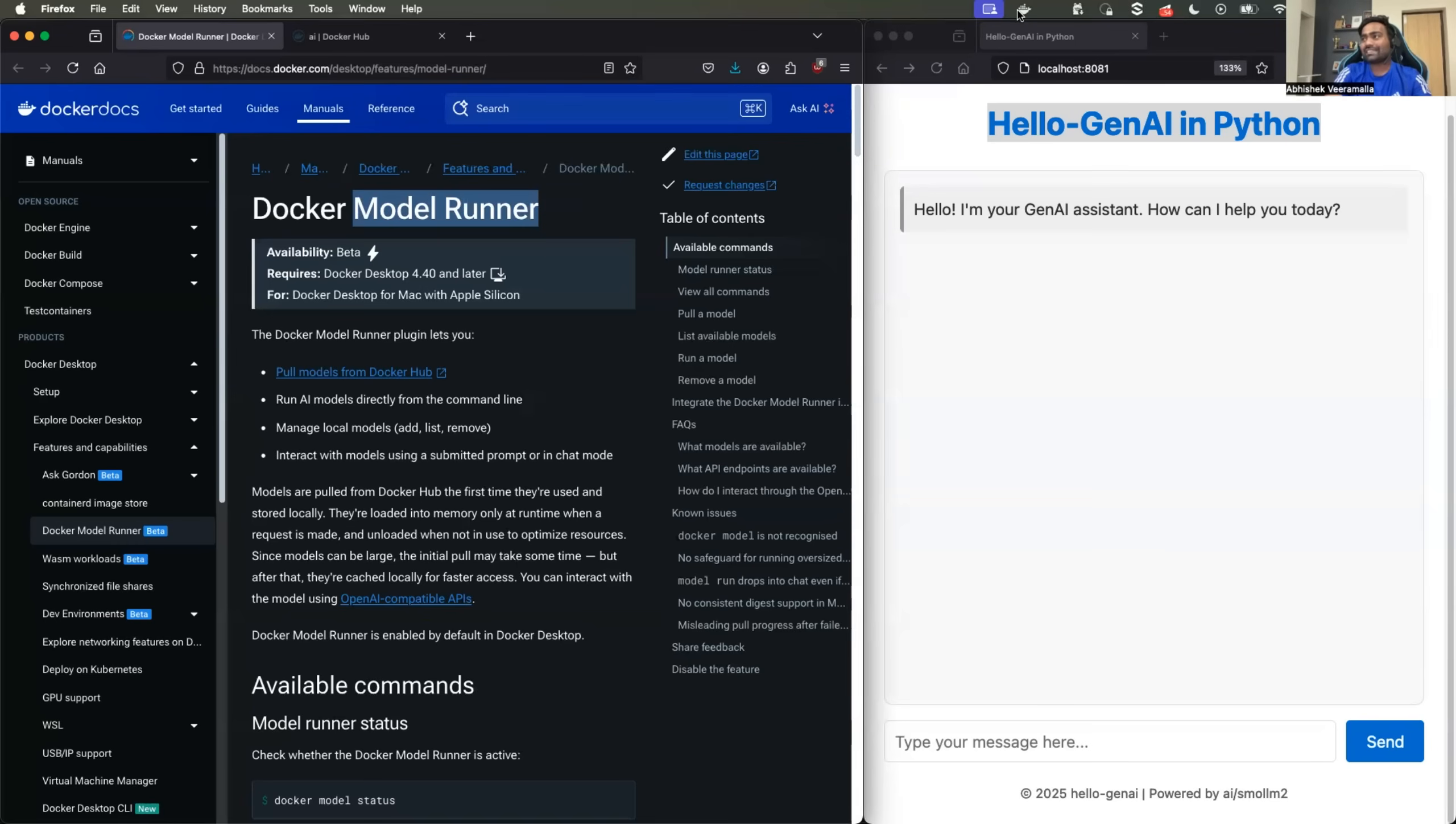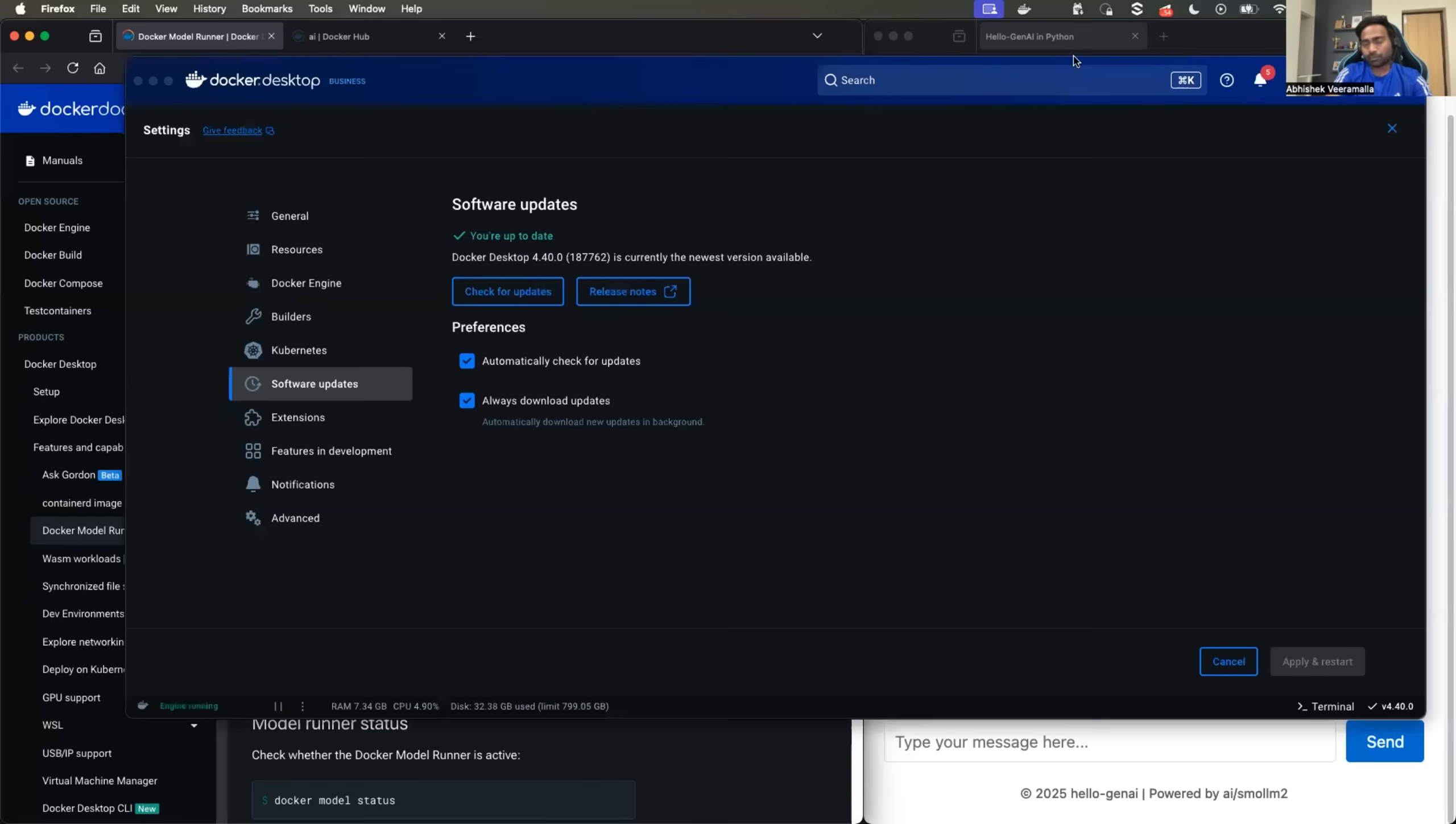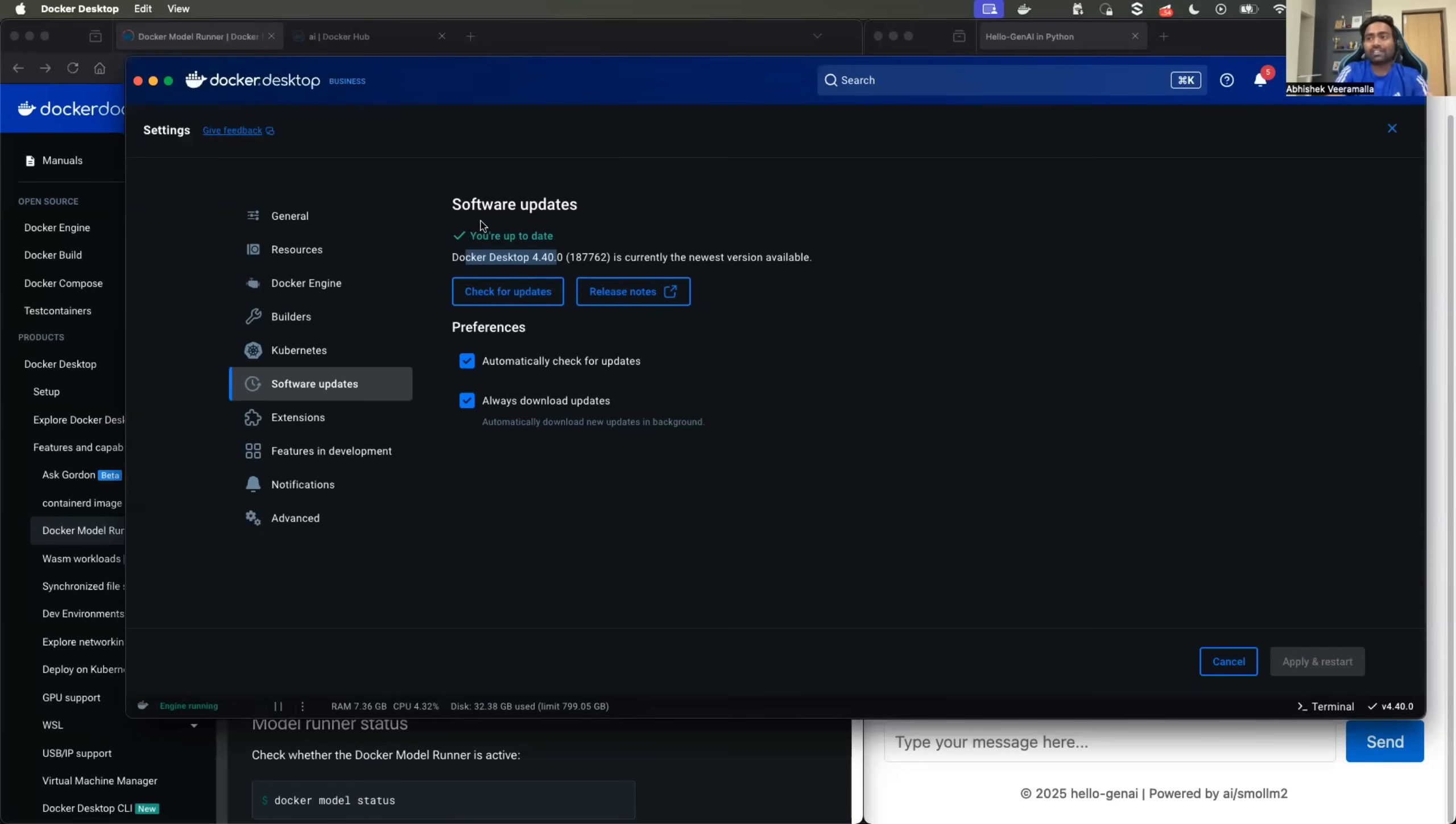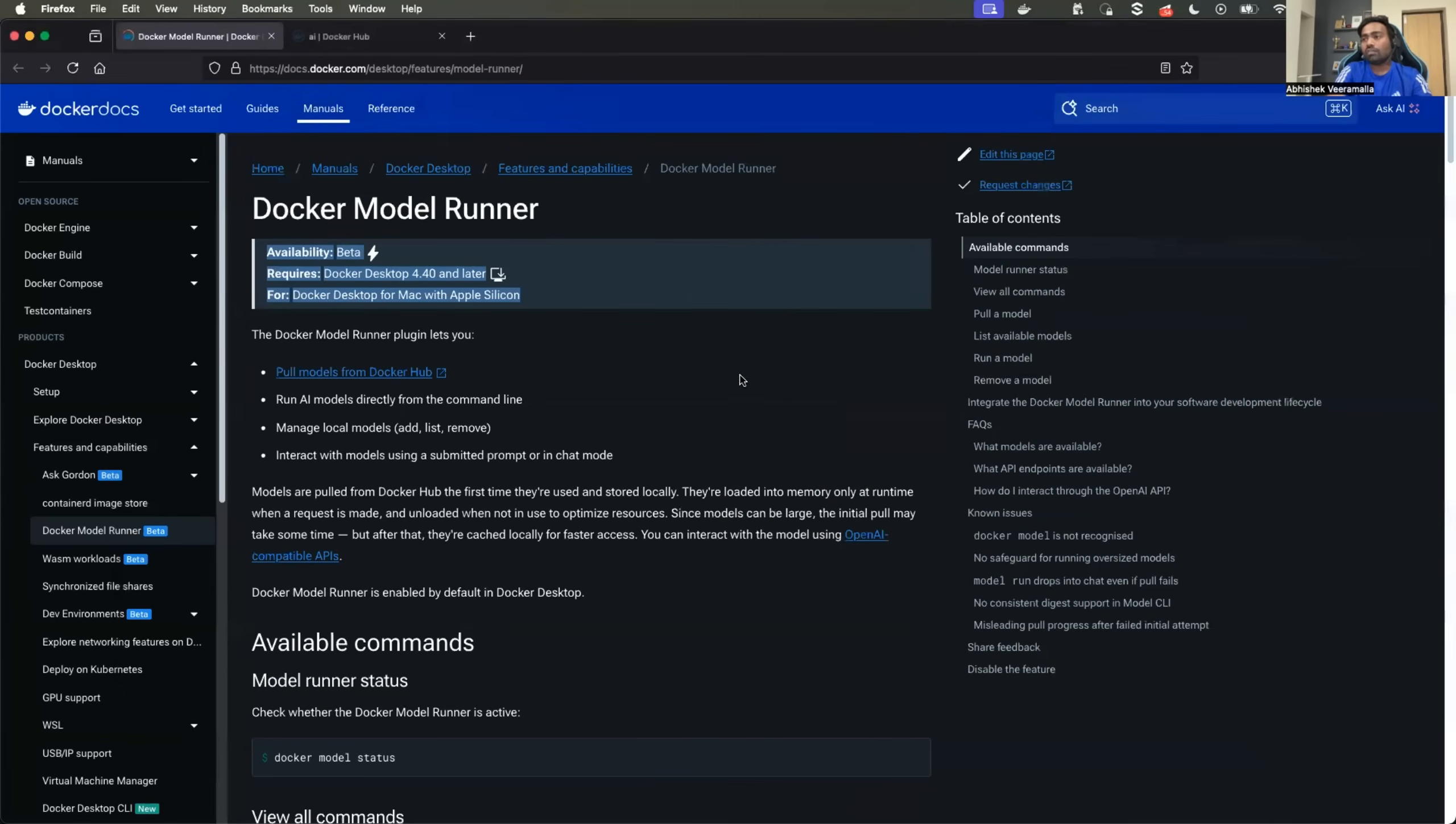As a first step, you need to have Docker desktop. So assuming you have Docker desktop installed and it is running, go to the dashboard. To the bottom right of your screen, you will find the version of Docker desktop. Ensure the version is latest. In my case, it is 4.40, which is the latest version of Docker desktop. If you don't have the latest version, you need to upgrade because model runner is only supported as part of the latest version.